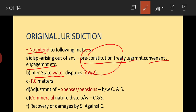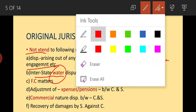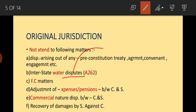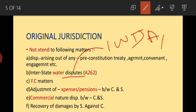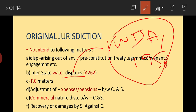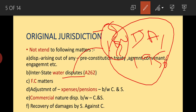Interstate Water Disputes are also excluded — they fall under Article 262. The Interstate Water Disputes Act was enacted in 1956. If any dispute arises between two states regarding a river's water, special tribunals are formed for those, such as the Godavari-Krishna Tribunal. Separate tribunals are created for different rivers.